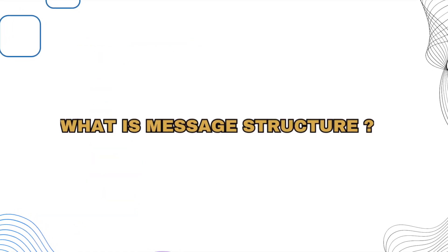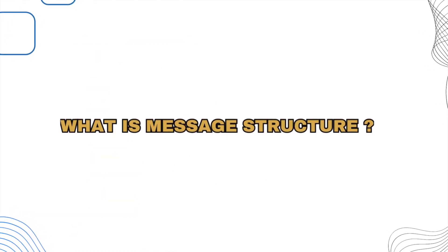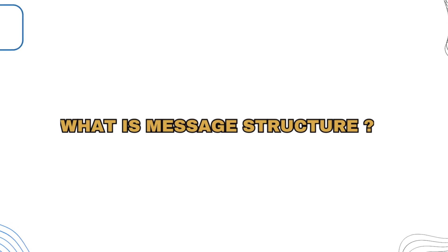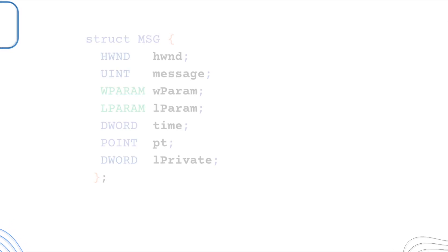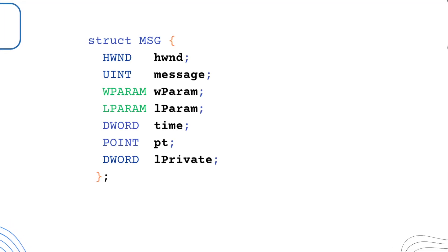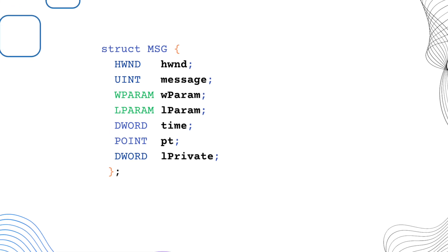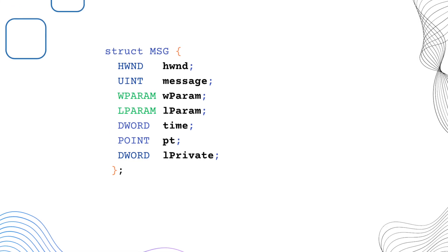What is message structure? Message structure contains message information from a thread's message queue.